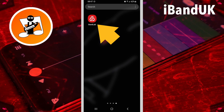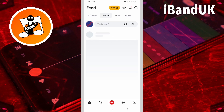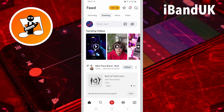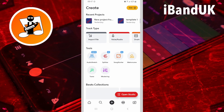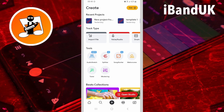Tap on the BandLab app icon. To create a new project, tap on the red plus icon. Then tap on Open Studio.